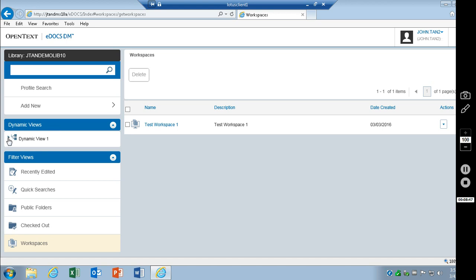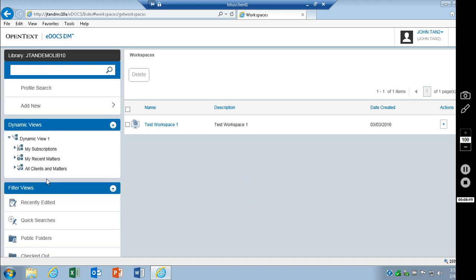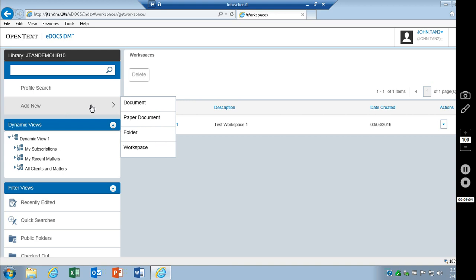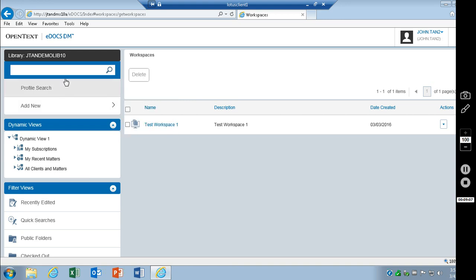Dynamic views. This is a new feature in the consumer webtop. This is not available in the classic webtop. This basically works exactly like dynamic views in DM extensions. We've got an add new document, paper document, folder, workspace. A profile search. And an easy search.